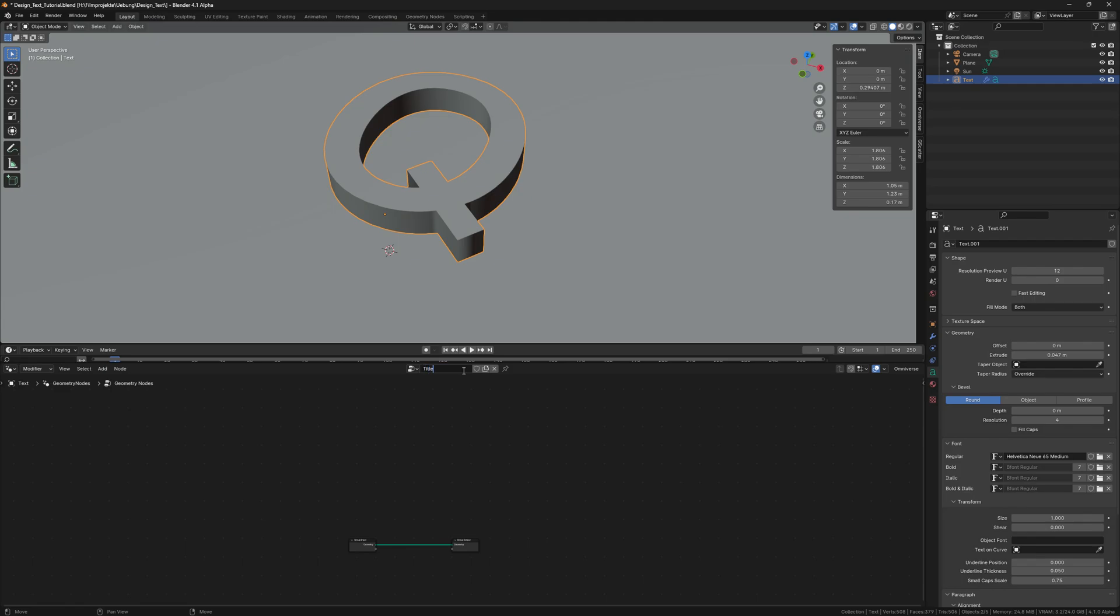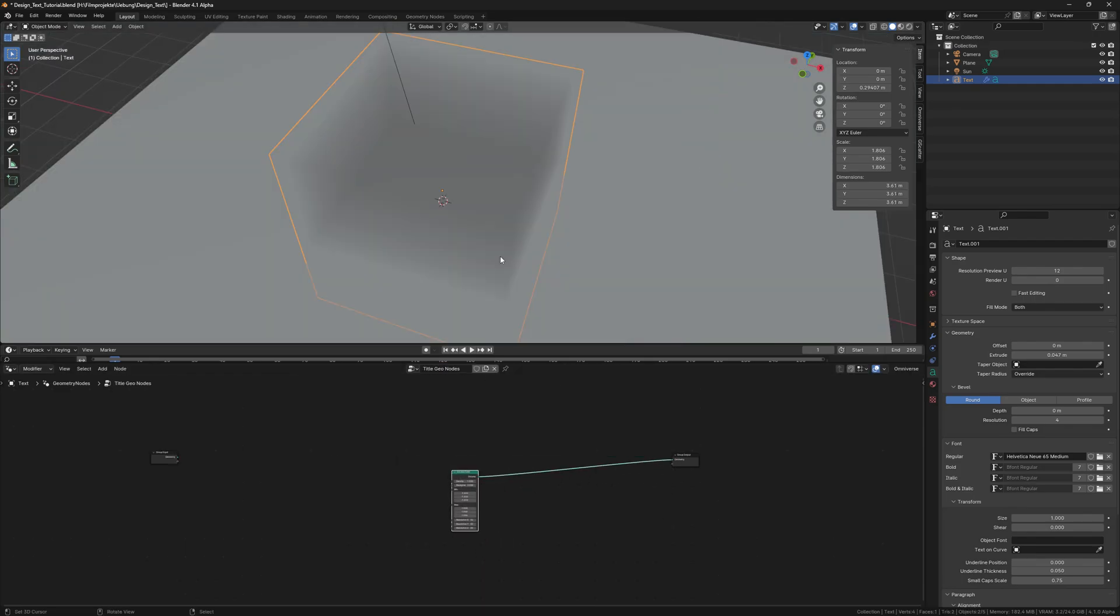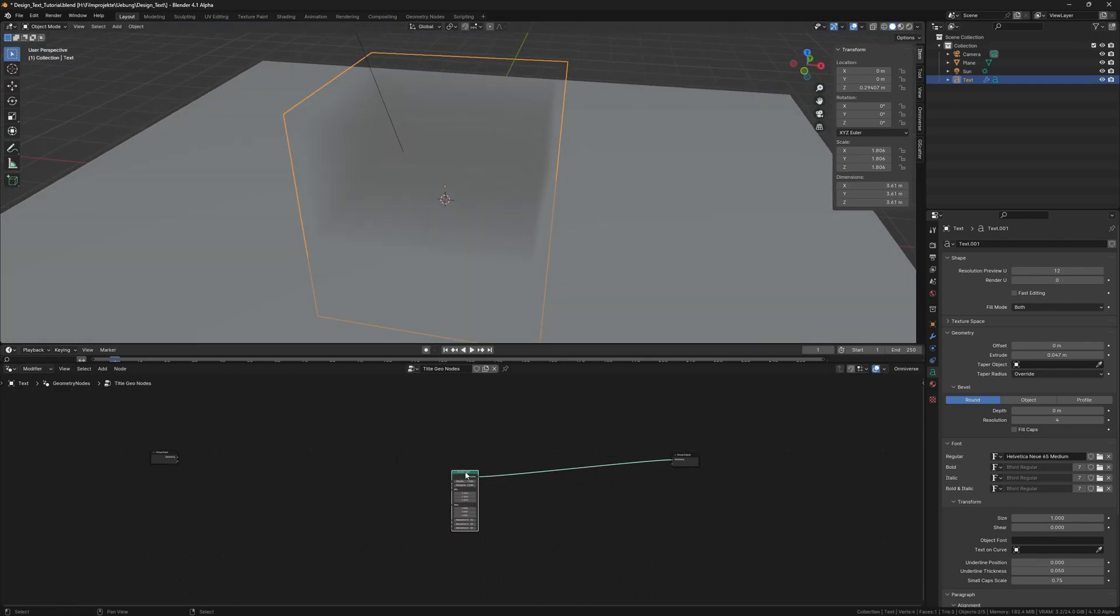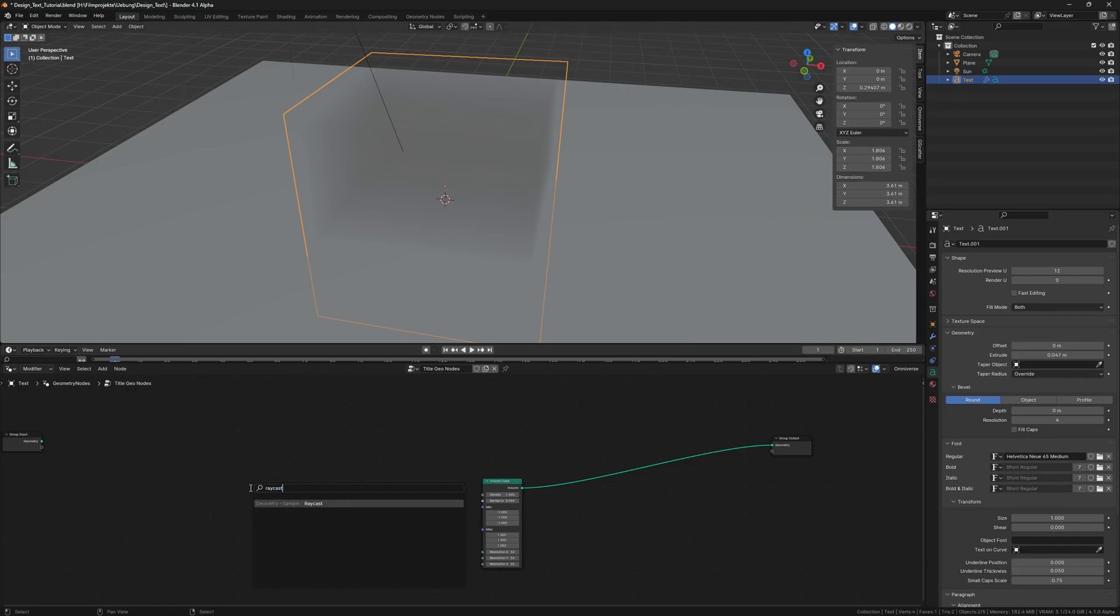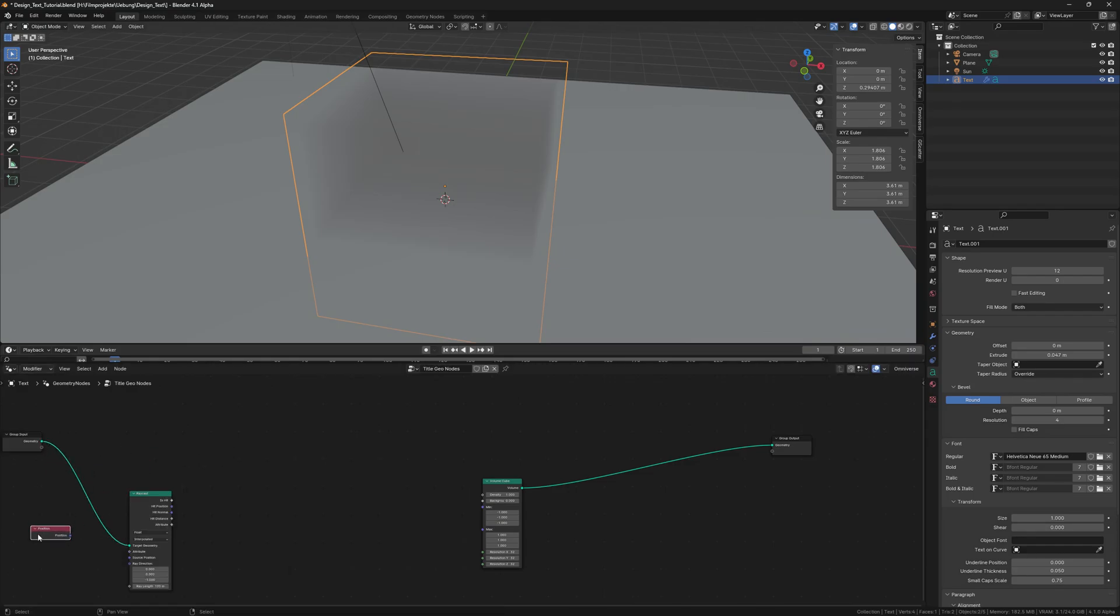Then we go into the GeoNodes panel and add a volume cube, which will be the domain of our title. Then we limit the volume to our letter form with a raycast node, which is also connected to a position node.